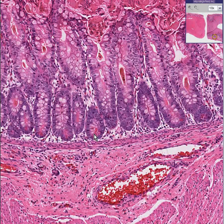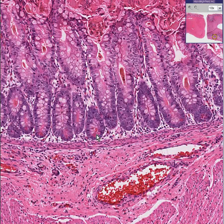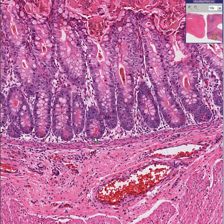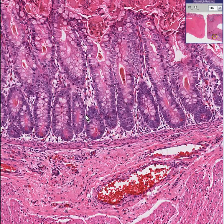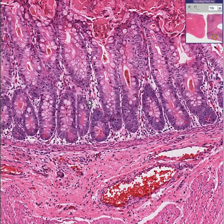Neuroendocrine cells wouldn't be quite so red, and because they're endocrine, they would be releasing their products into the blood on the other end of the nucleus rather than the lumen on the apical end of the nucleus.